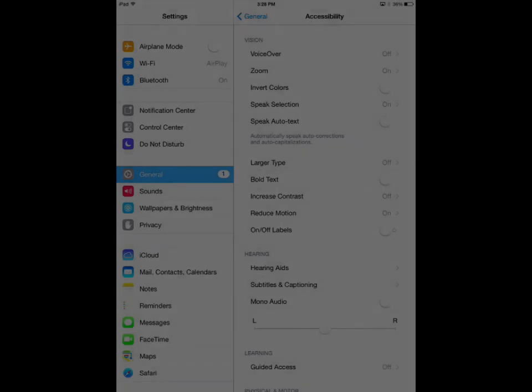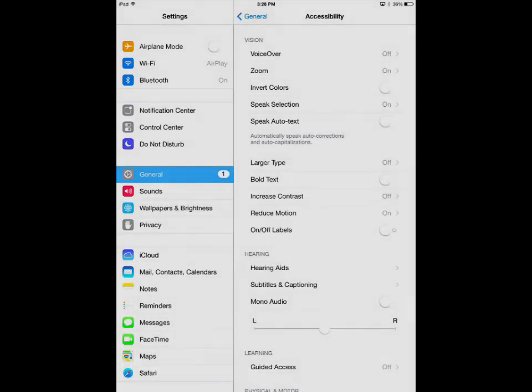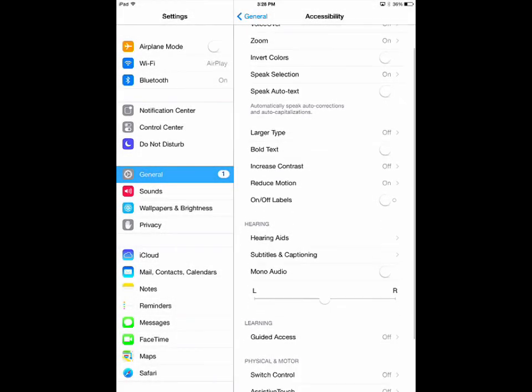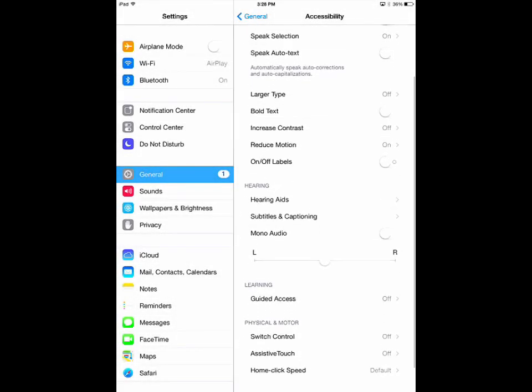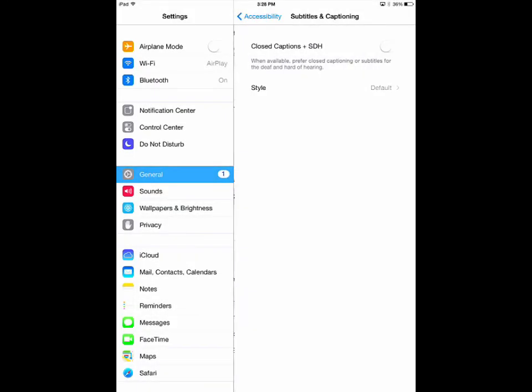So those are most of the visual aid-based options. Next, there are those for the hard of hearing. In Subtitles and Captioning, you can set your preference to closed captions in SDH, or subtitles for the deaf or hard of hearing. With this on, if you are ever watching a video with subtitles available, they will automatically be turned on for you.